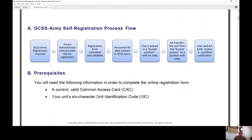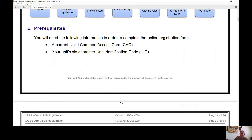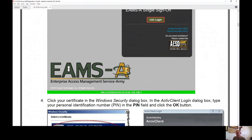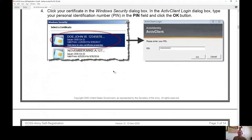Some of the prerequisites to register: you need a valid, current CAC card, and you must know your unit's six-character UIC. Once you have that information, insert your CAC and go to the website: gcsarmy.army.mil/hr.selfregister.